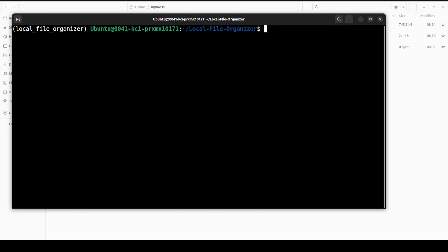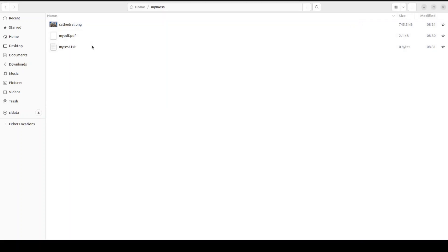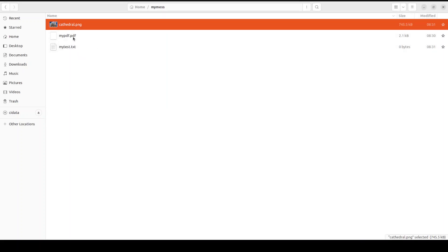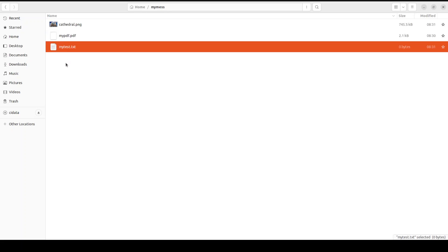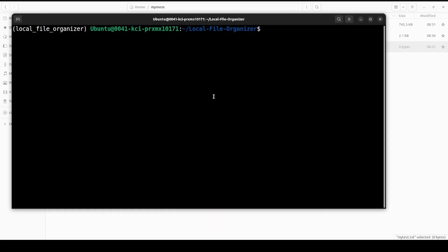Now what I have done is I have just created a new directory on my local system. I have inserted an image, a PDF file, and a text file, and they just contain some random information. This is a multimodal stuff which I'm going to use with this Local File Organizer. I will input this directory and then we will go from there. In order to run it, all you need to do is run like this: python main.py.